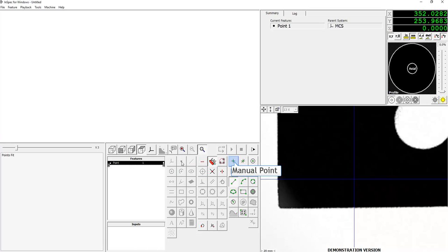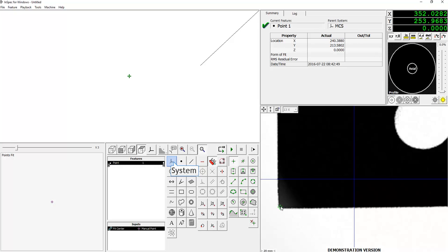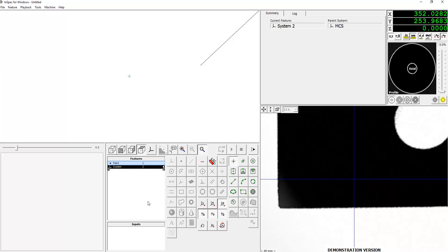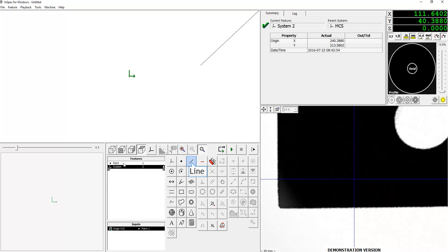The first step is to drop a manual point on the corner of your part. We're then going to create a system off of that point, so we're going to select X, Y, and Z origin, and then go ahead and select the point from the feature list.